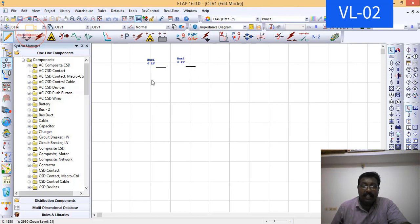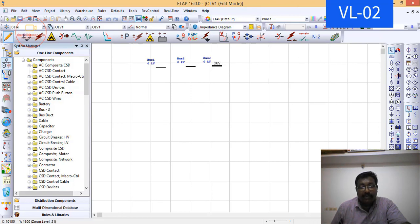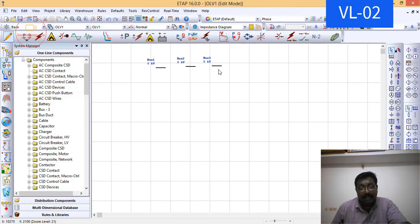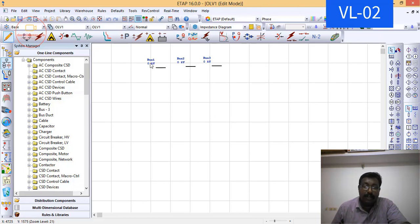You can see that ETAP by itself assigns names to bus bars in a sequence. Here, the first one is bus bar 1, bus bar 2, bus bar 3. By itself, it assigns numbers for all the bus bars, or otherwise you can name it according to your device.